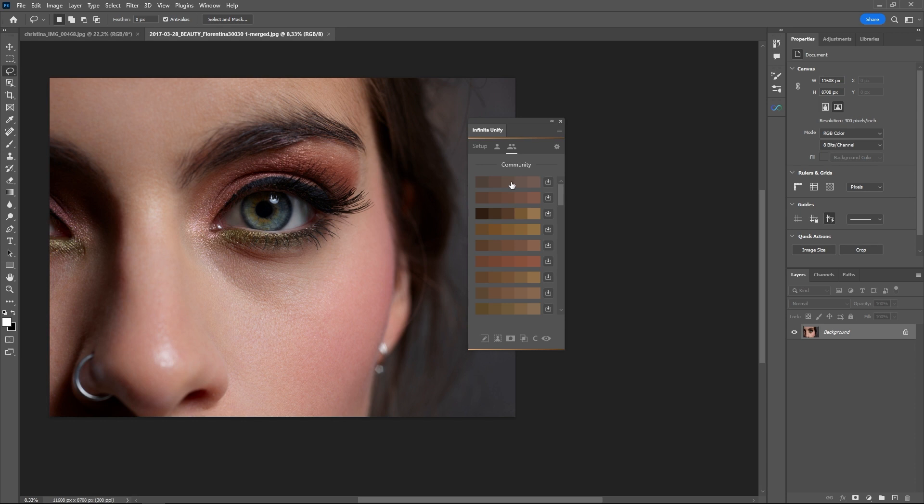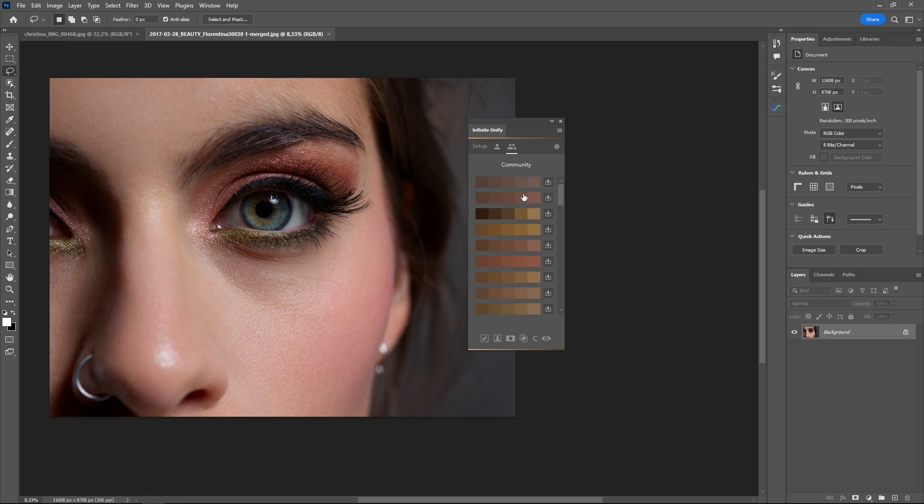It comes with a selection of a few thousand gradients that we've created, but I'm sure a lot of people will share their gradients as well.